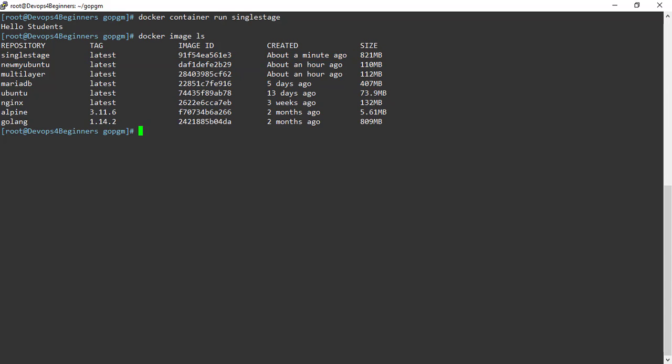Image size is too much because in the Dockerfile we are compiling and also executing the code. But what we actually need is just the executable. So let's separate out the compilation and execution process in the Dockerfile by using two FROM instructions.